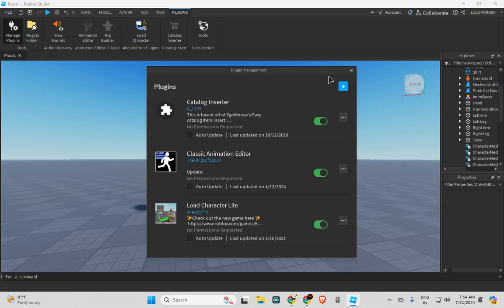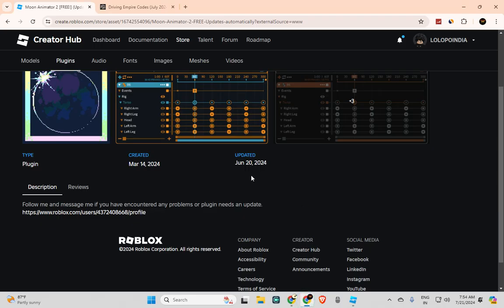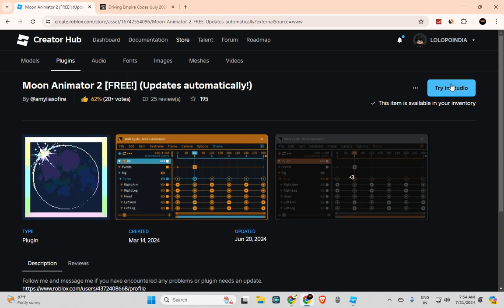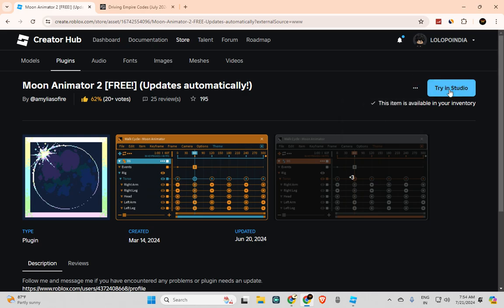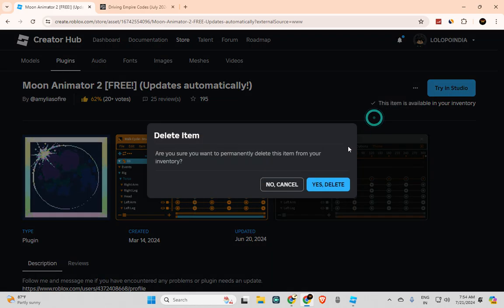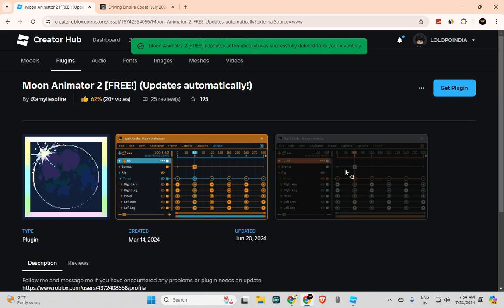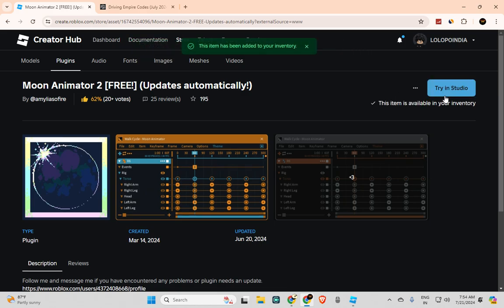Here you can see I have these three plugins. There is no plugin like Moon Animator. So I'm gonna go here and try in Studio. Let me first delete from inventory. Yes, delete. Now you can see you will get this option 'Get Plugin,' so I will get this plugin and now I will try this in Studio.